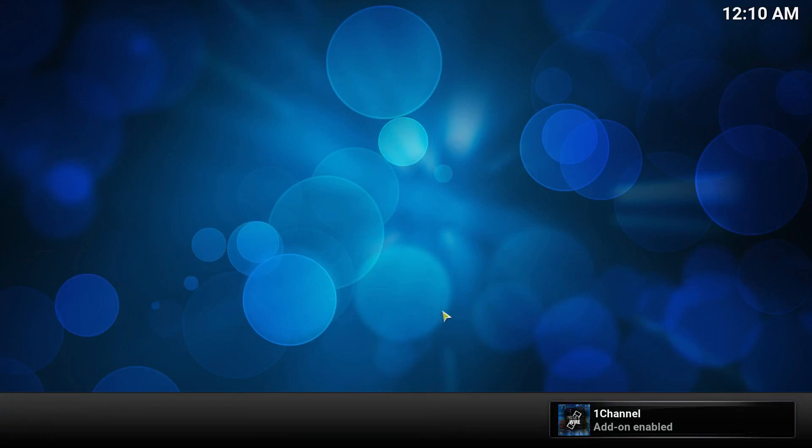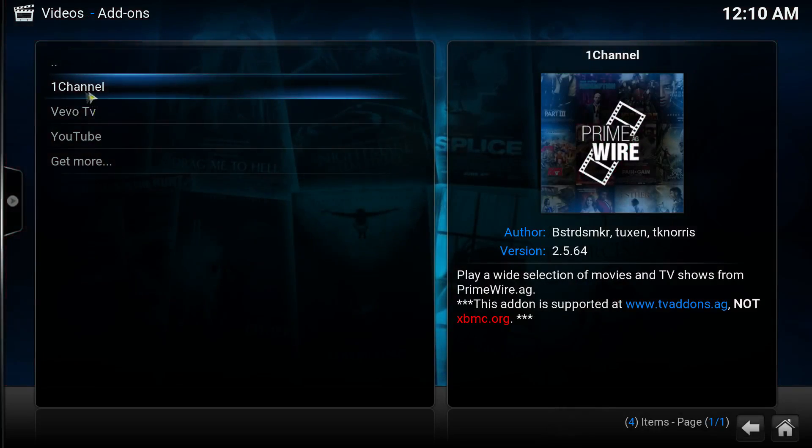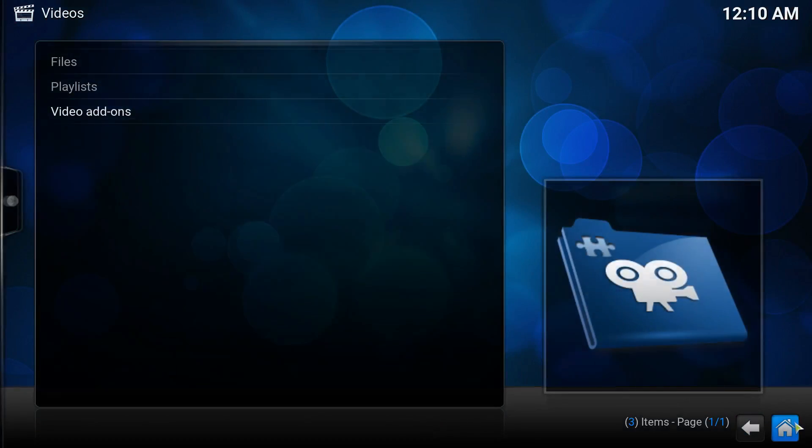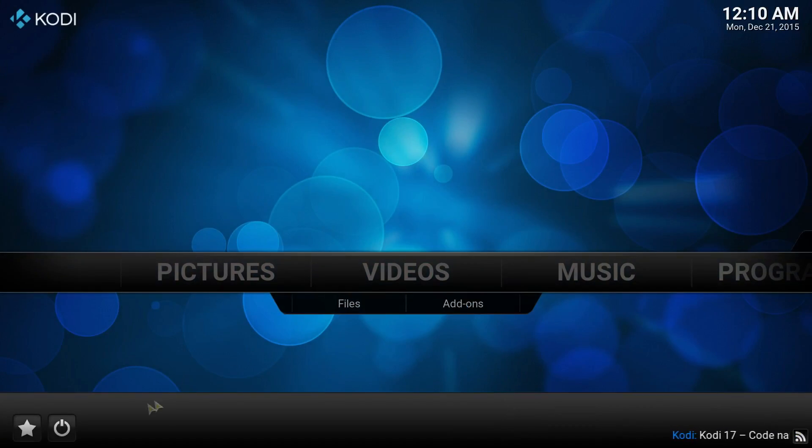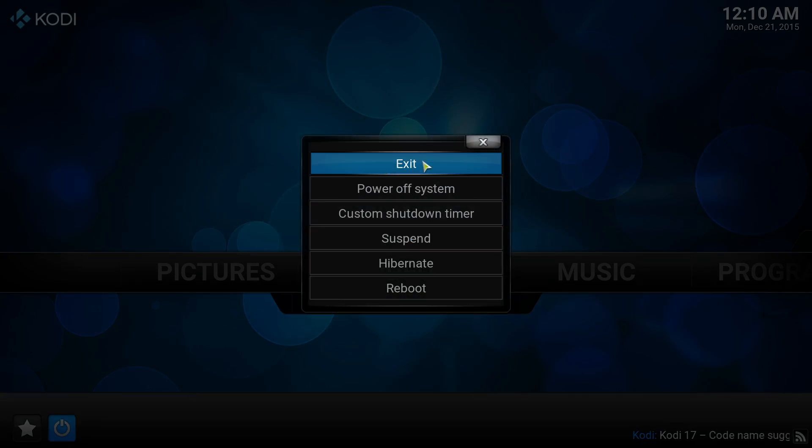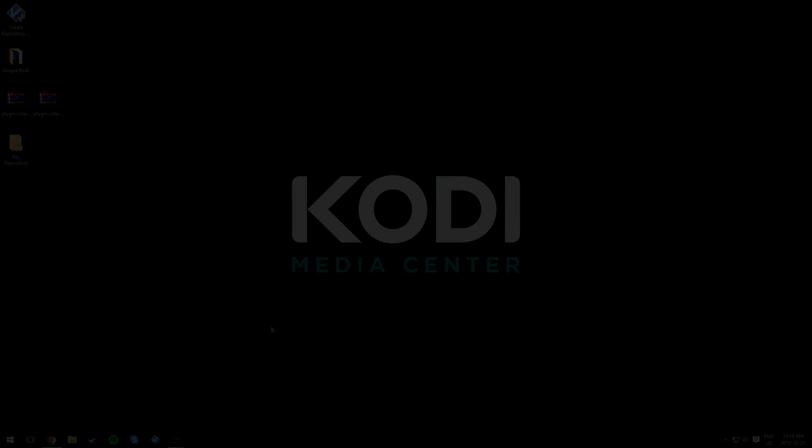Video add-on—and it's right there, One Channel. That's pretty much it for this video. If you guys found this video helpful, please drop a like and subscribe. If you have any questions or any trouble, please comment down below and I'll be more than happy to help you. Thank you very much and have a nice day.